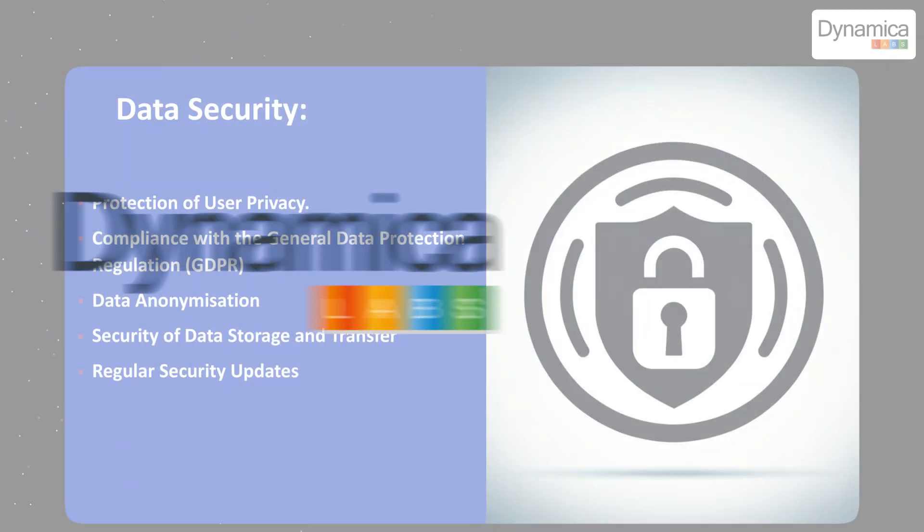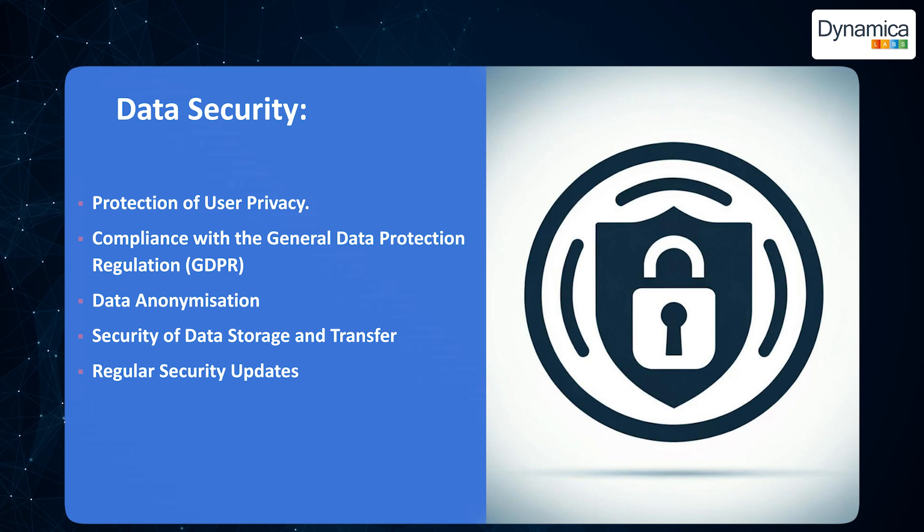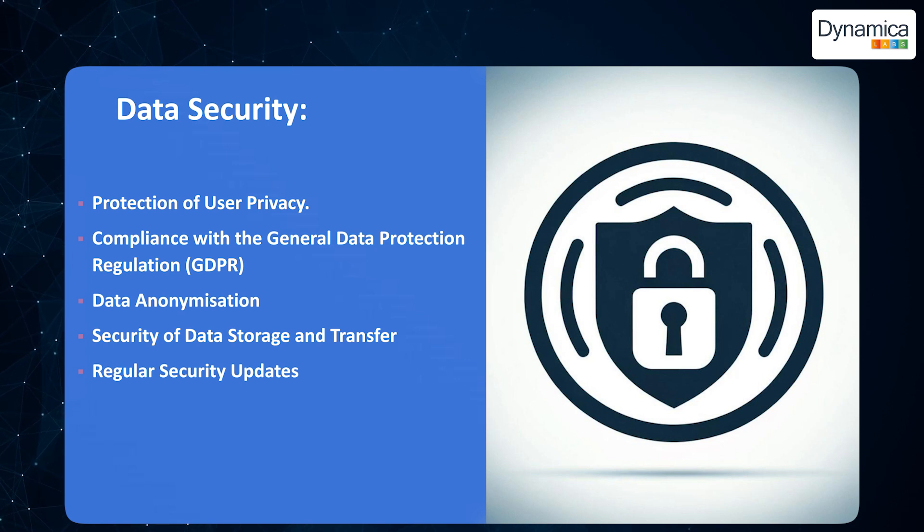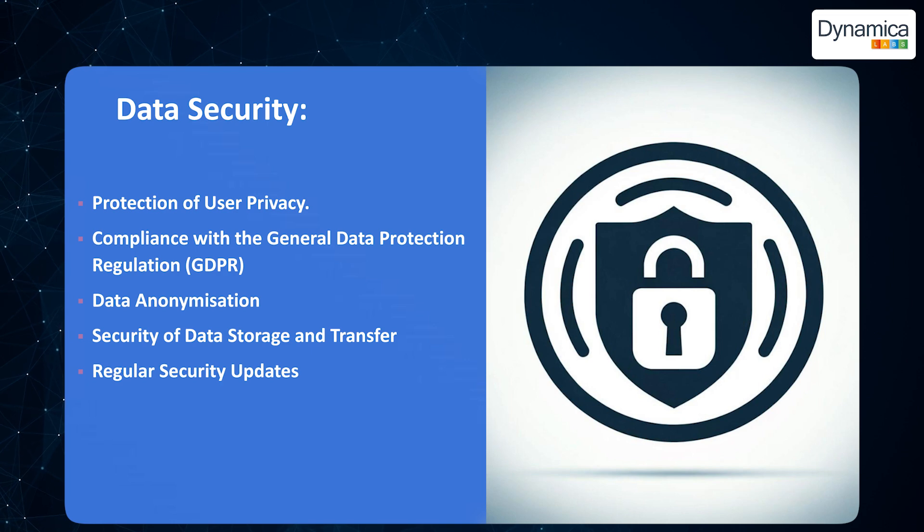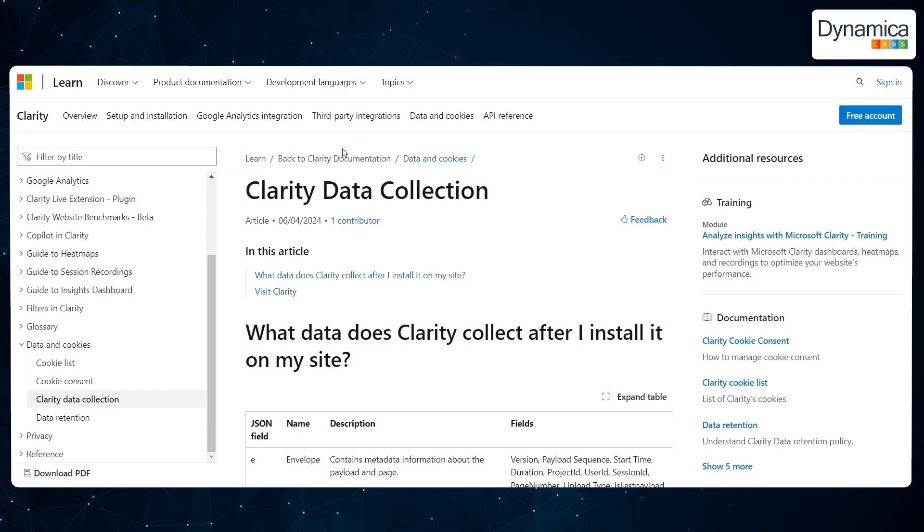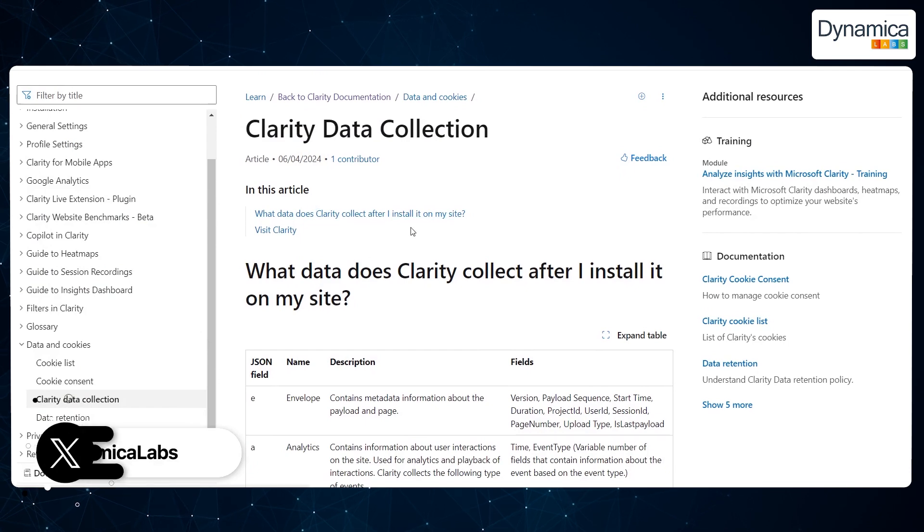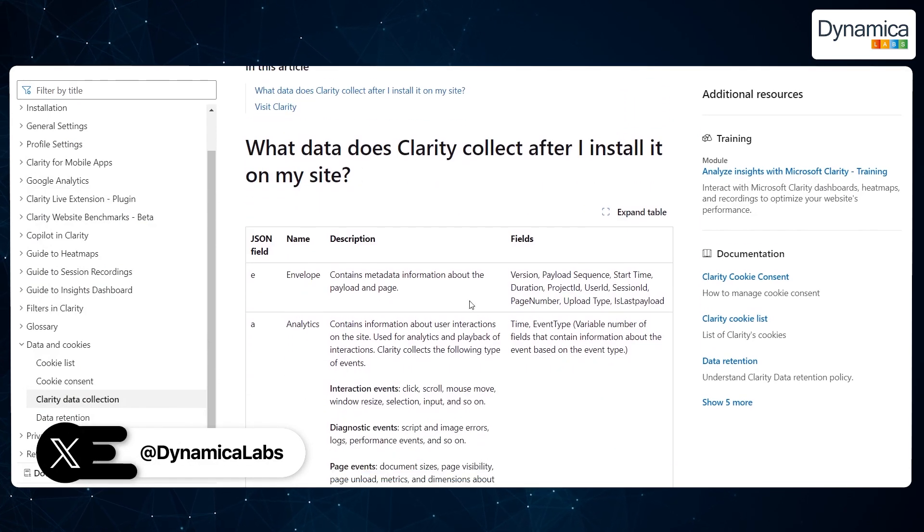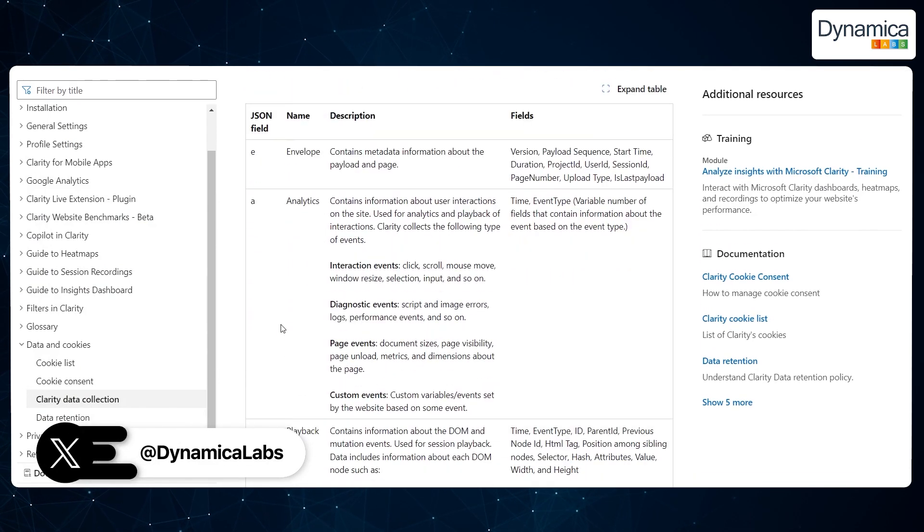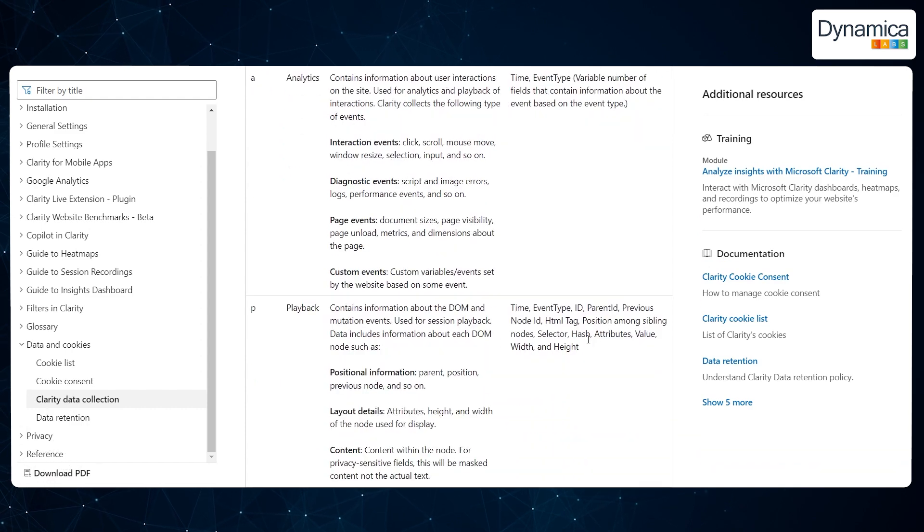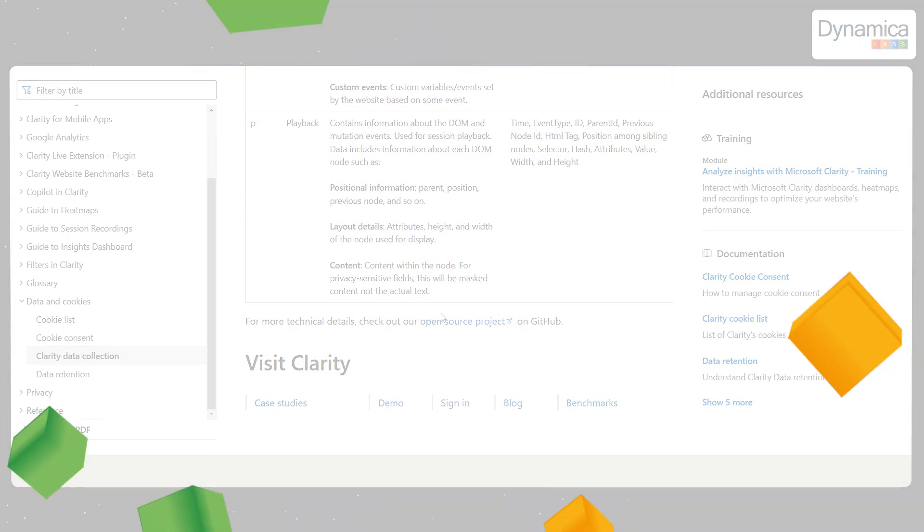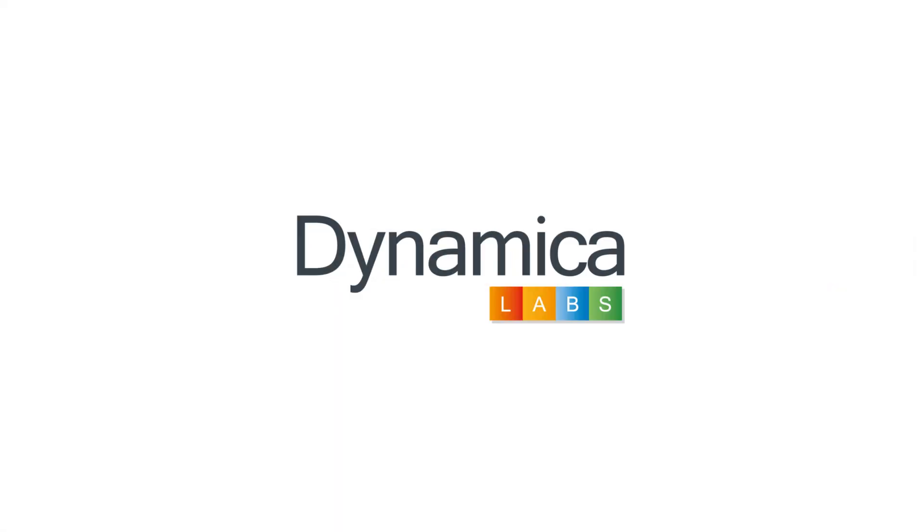When it comes to data security, Microsoft Clarity is a reliable tool designed to meet modern standards for data protection and user privacy. Several key aspects are worth highlighting. User privacy protection: Microsoft Clarity does not collect personal data such as names, email addresses or other information that could be used to identify individual users.